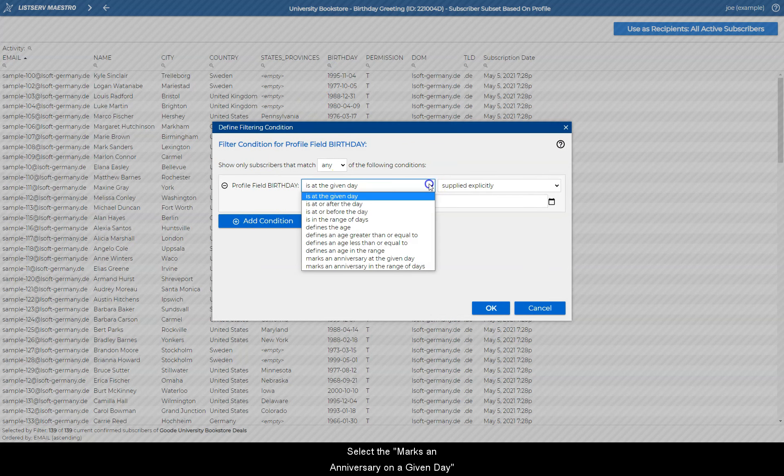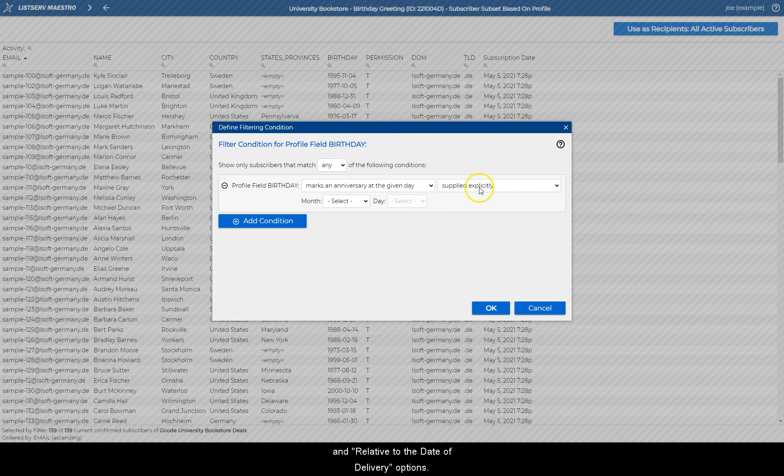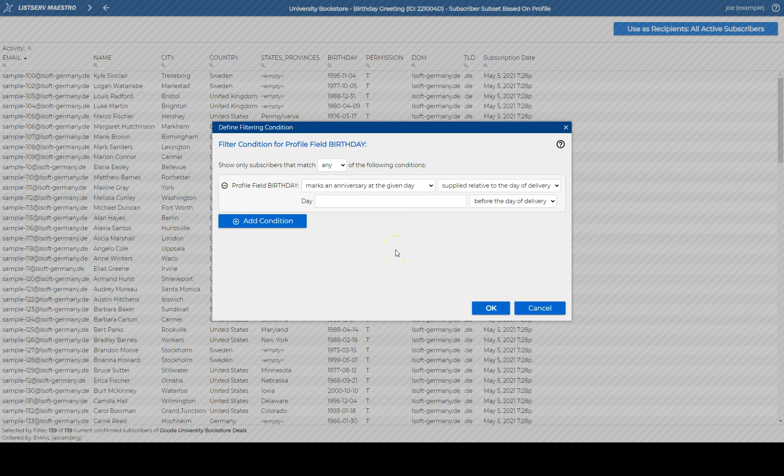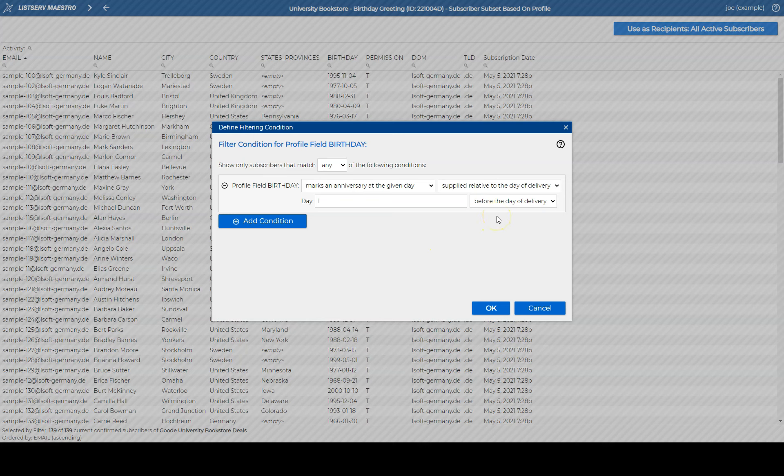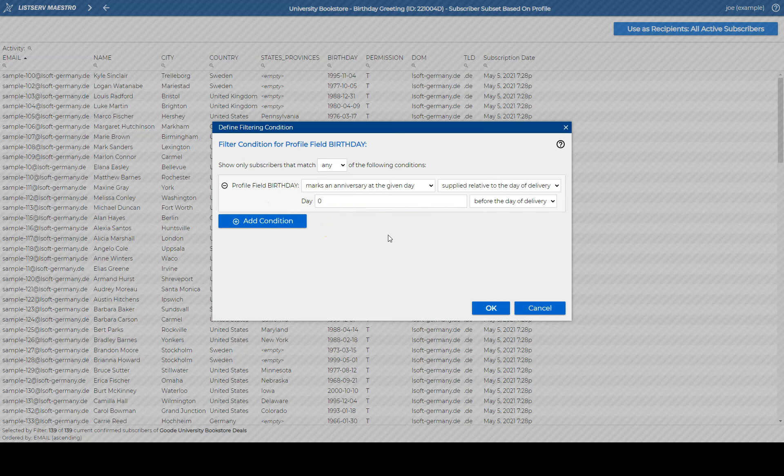Select the marks an anniversary on a given day and relative to the date of delivery options. Here, you can enter, for example, 1 if you'd like the message to be delivered the day before a subscriber's birthday, or 0 if you'd like the message to be delivered on the actual birthday.